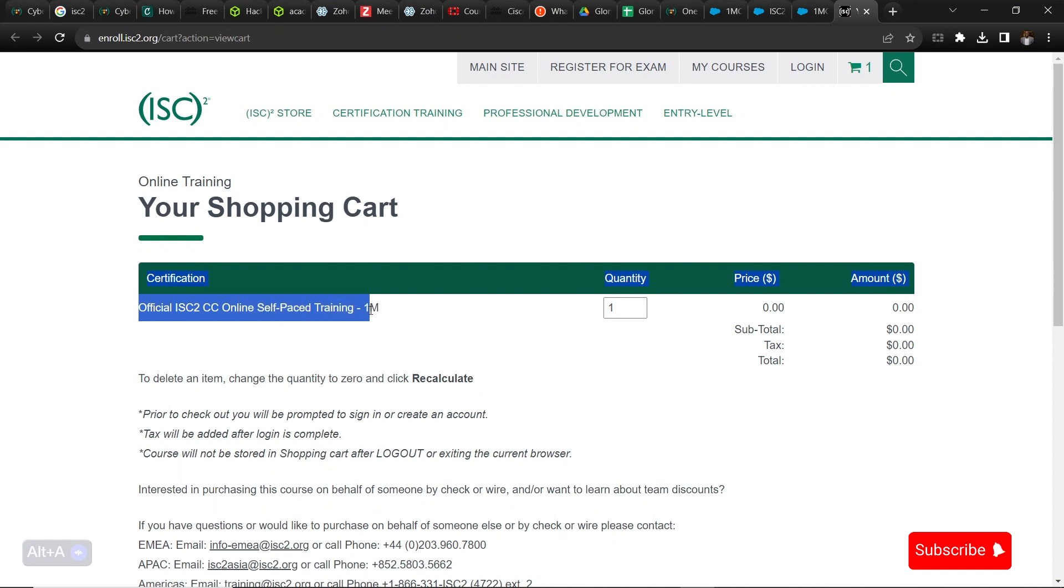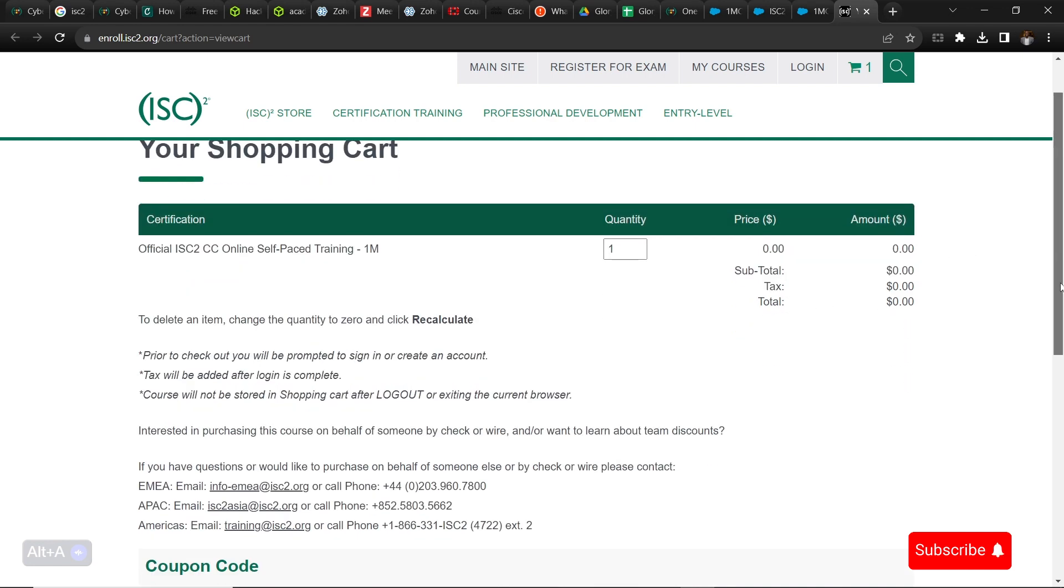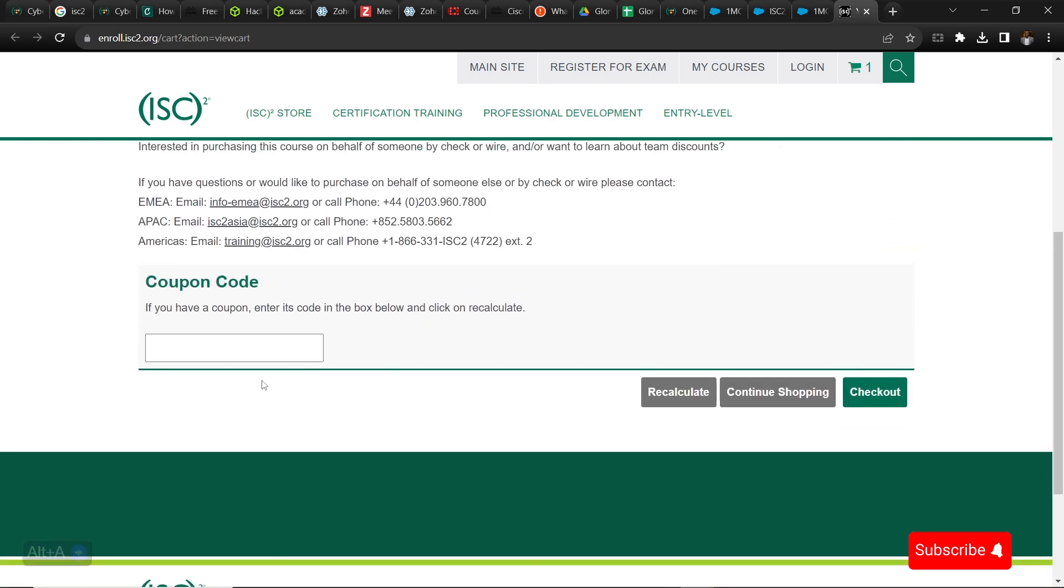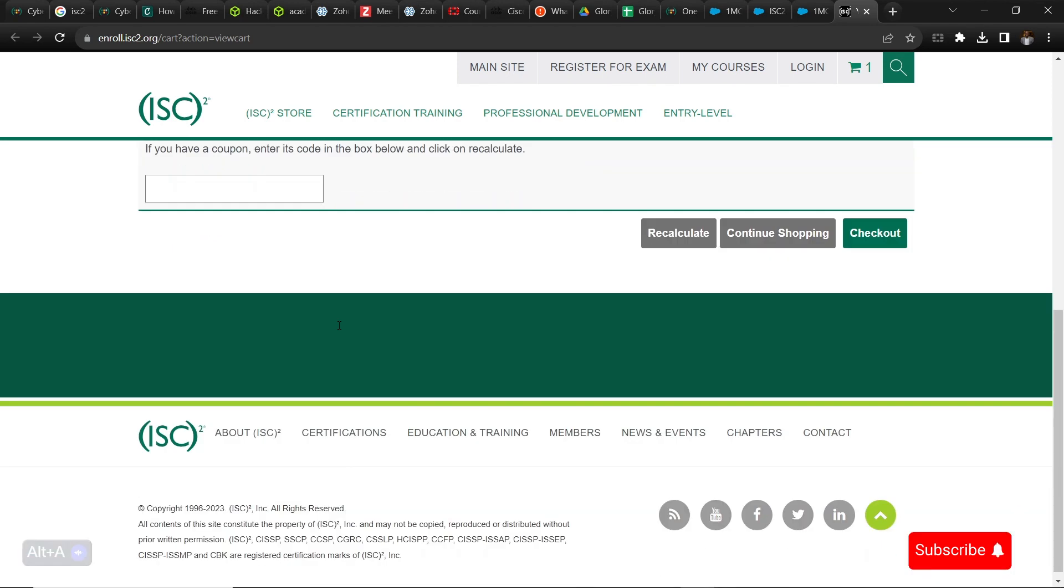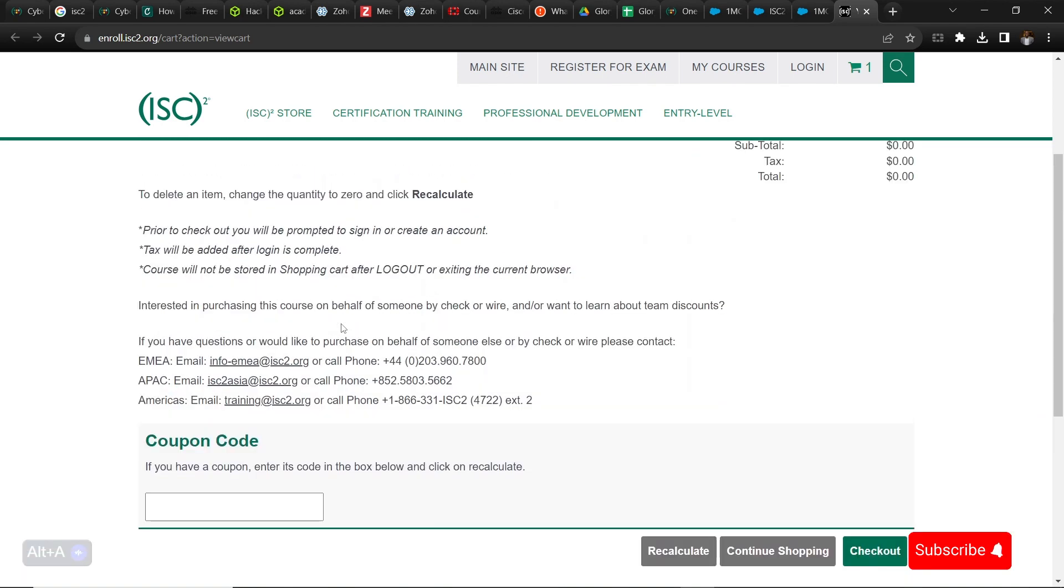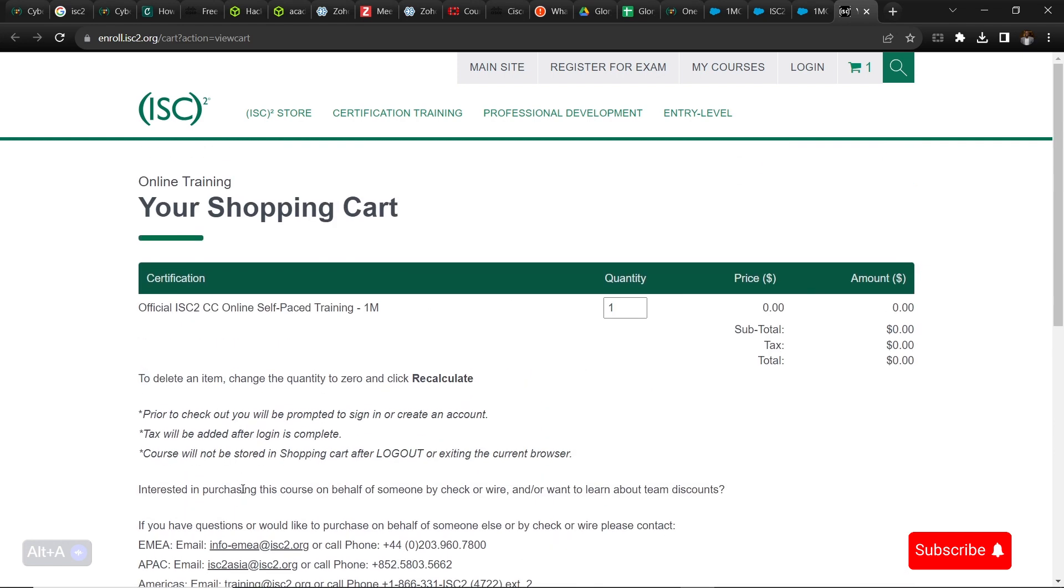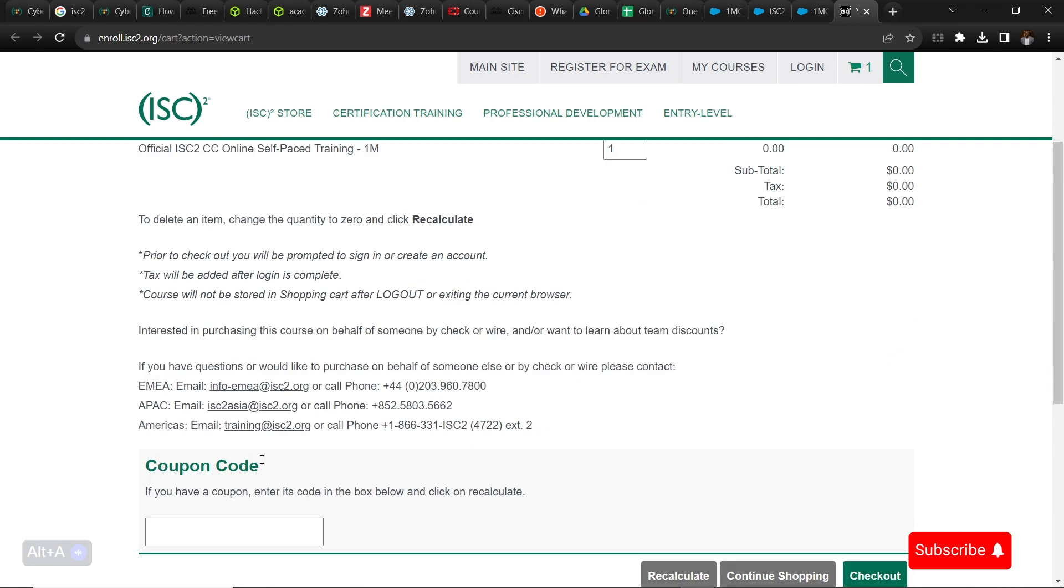Here you would see the certification, the training and the name, and you can see the amount which is zero. Then you can eventually check out. You don't need to enter a code here because you are not buying anything, it's already free.